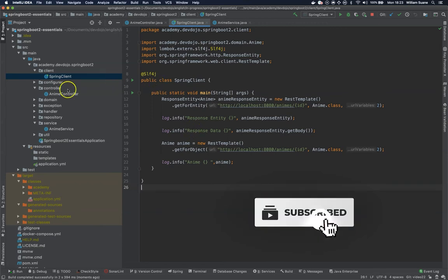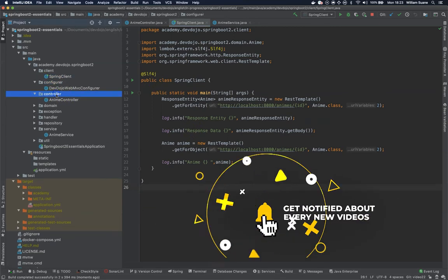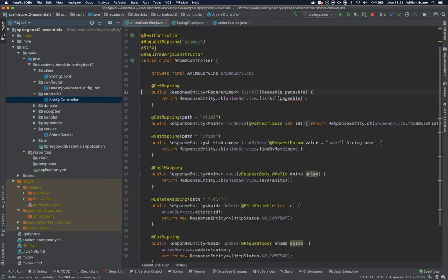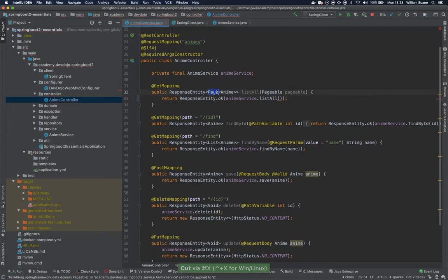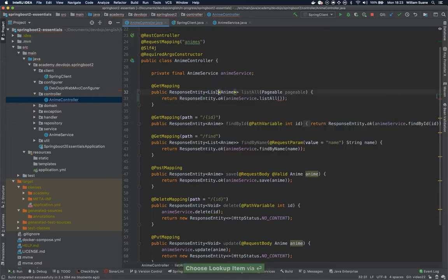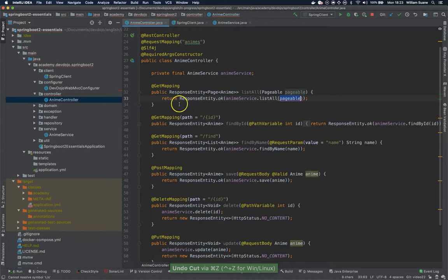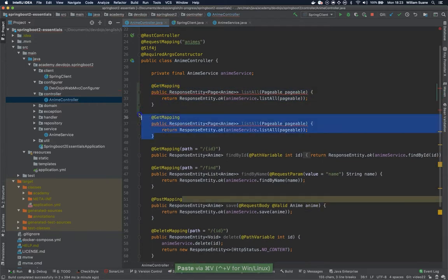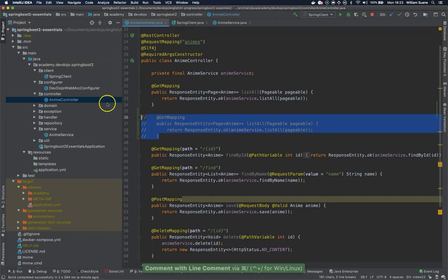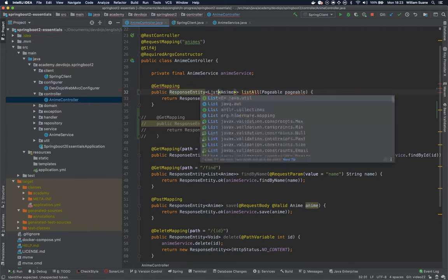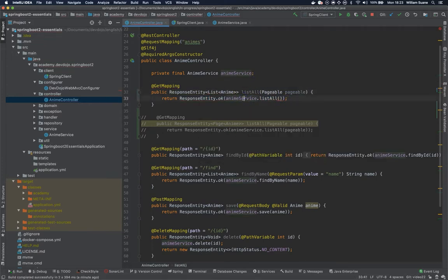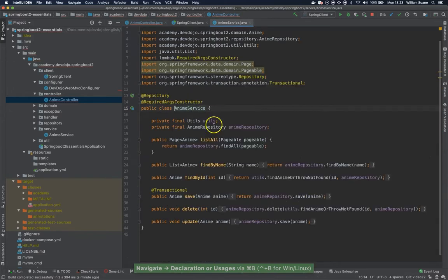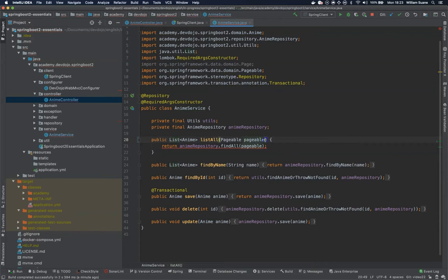For that and to keep things simple let's go back to Anime controller and let's remove this pageable from here and return a list. Actually let's go back and just make sure that you copy this entire and just leave it like this. If you are not managing with git let's just have it like this and remove like this. Then you go inside this class and you do the same here. You return a list and you just remove this pageable.